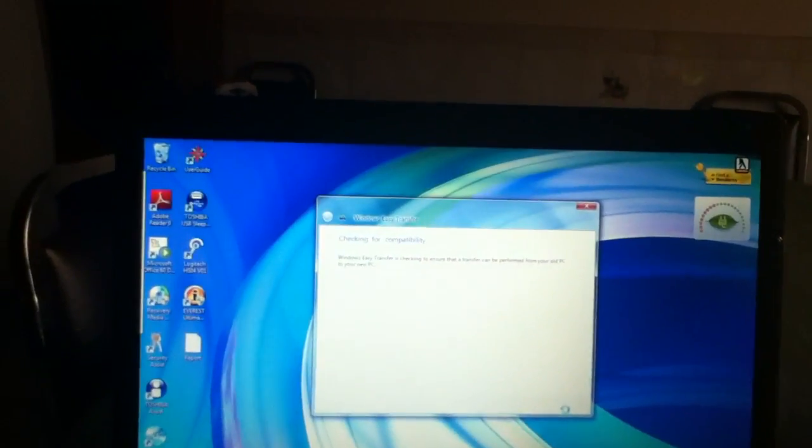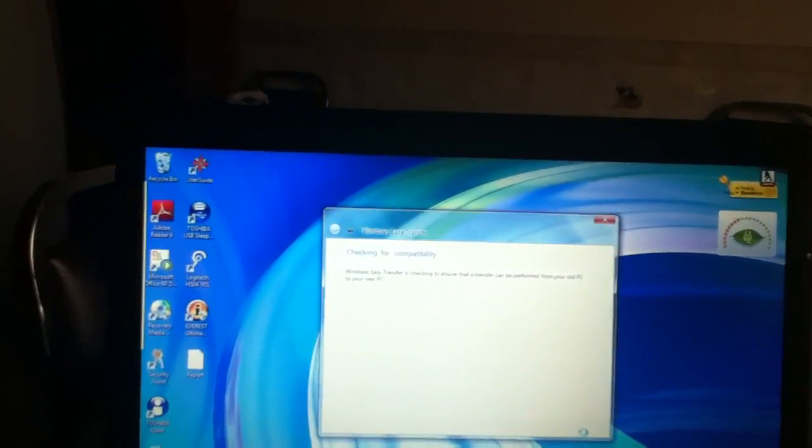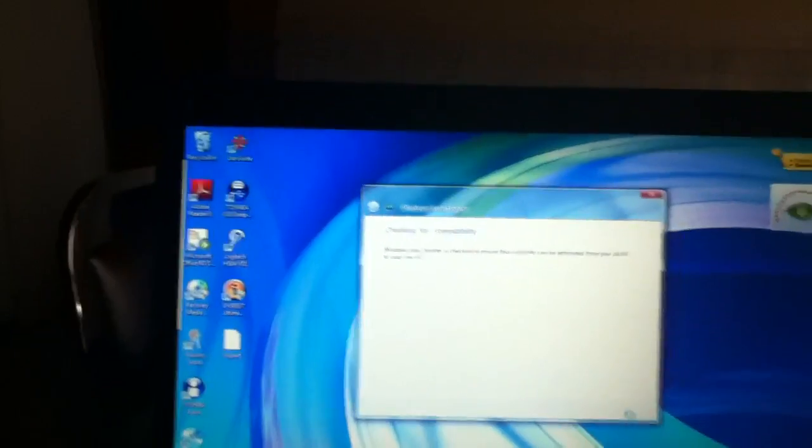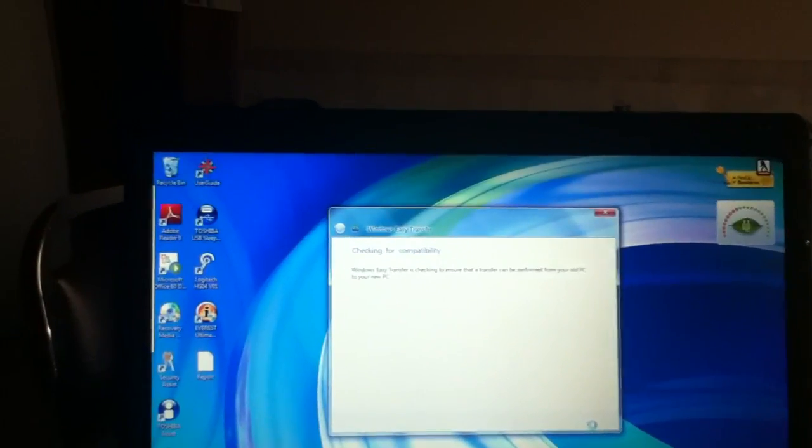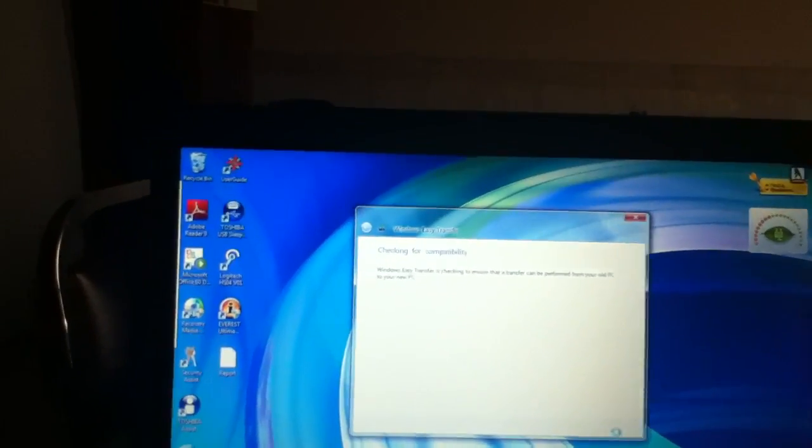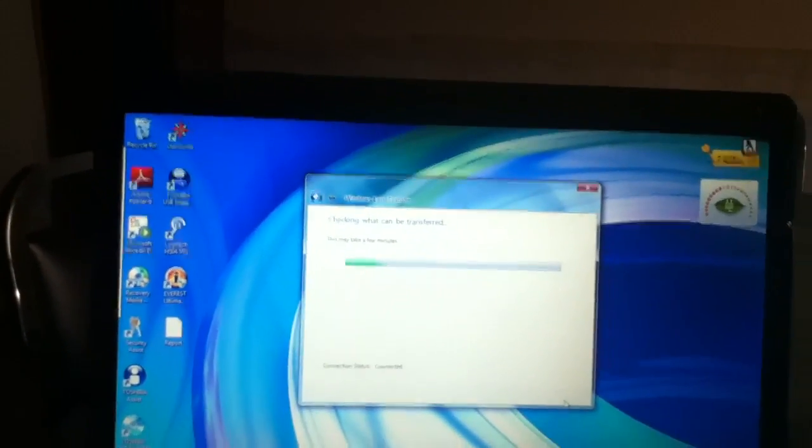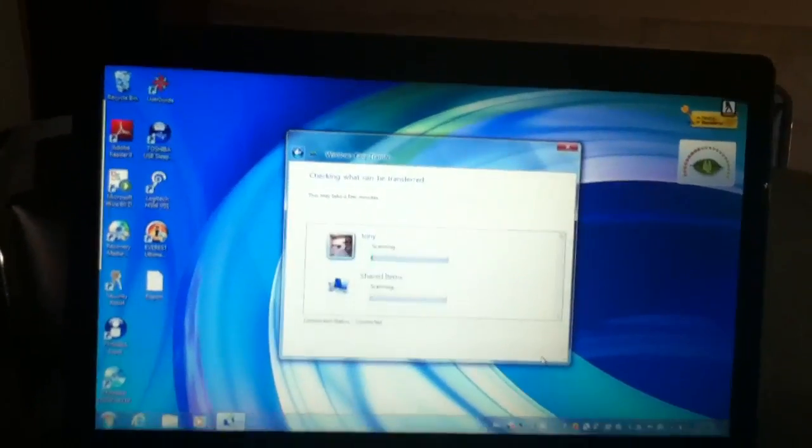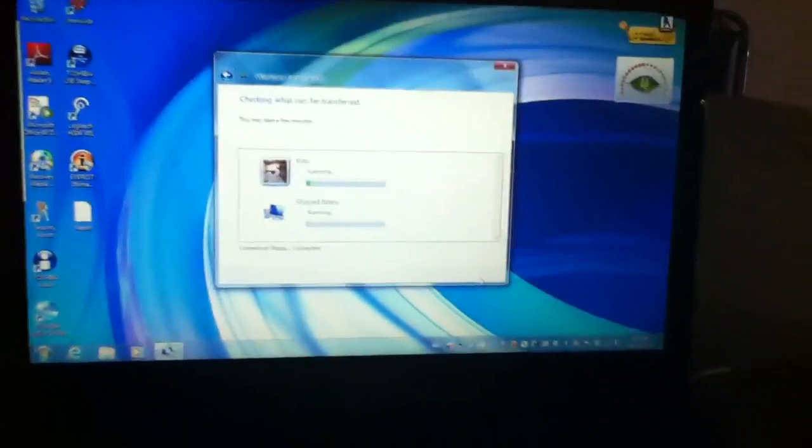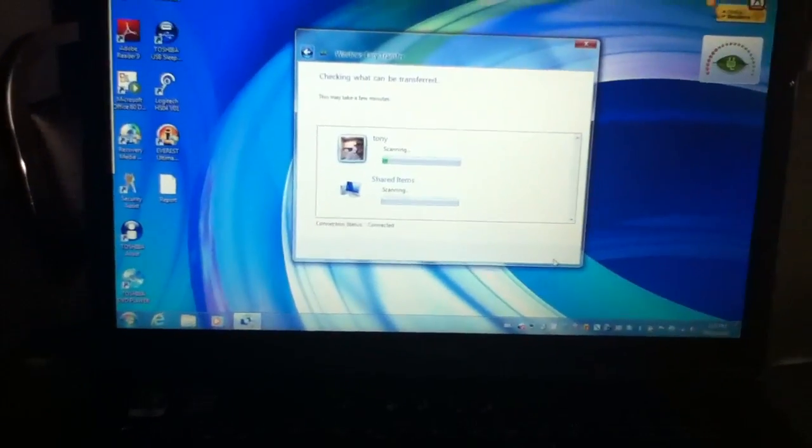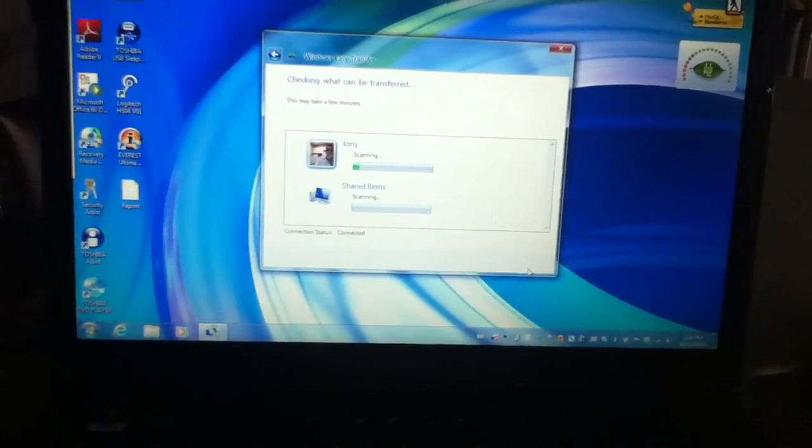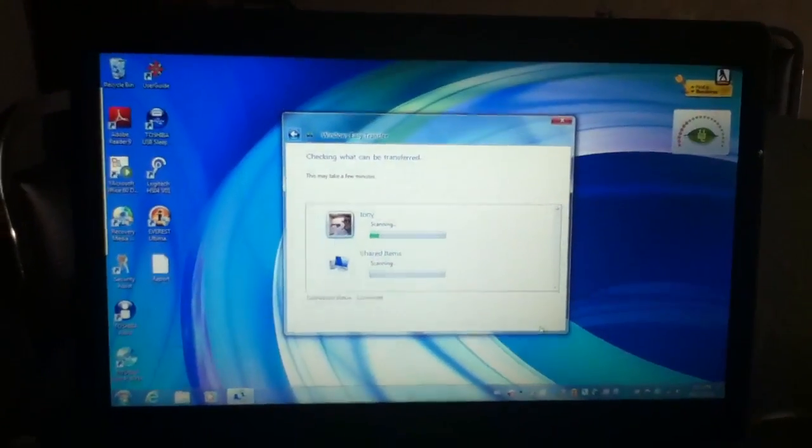Okay, checking the compatibility. This should take probably anywhere between two and four minutes. Now it's just scanning all the files, so Windows Easy Transfer from here is sending the files over to this one here.